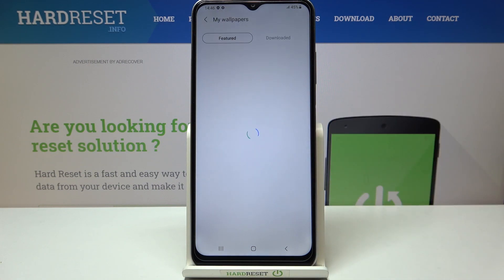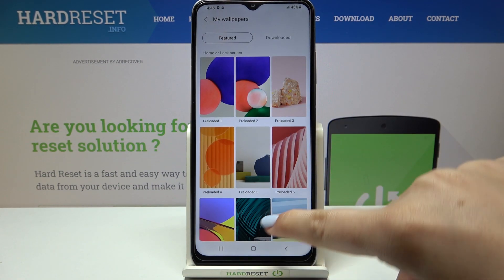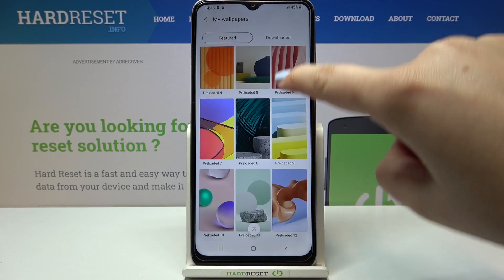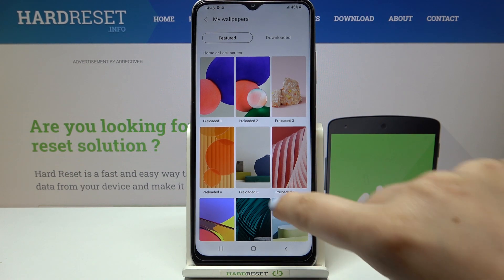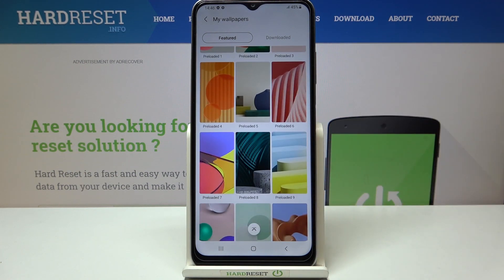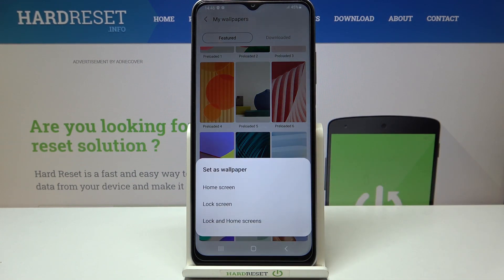So let me pick something from My Wallpapers, which are definitely installed here. As you can see, we've got some preloaded ones, and all you have to do in order to change the wallpaper is to simply tap on the one you'd like to set. Let me pick this one for example, and as you can see right now you can decide where you want to set it.